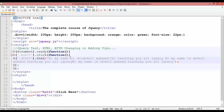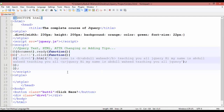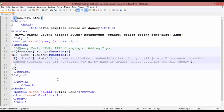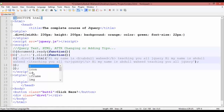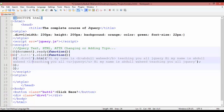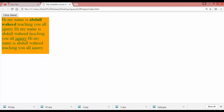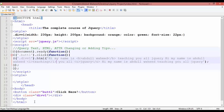You can use any HTML tag inside this. For example, to make 'jQuery' underlined, use a `<u>` tag — u start and u close. Save, refresh, and click. You can see 'jQuery' is underlined. For 'teaching', I'm putting an `<i>` tag — i start and close. Save, refresh, click — and you can see 'teaching' is written in italic style.